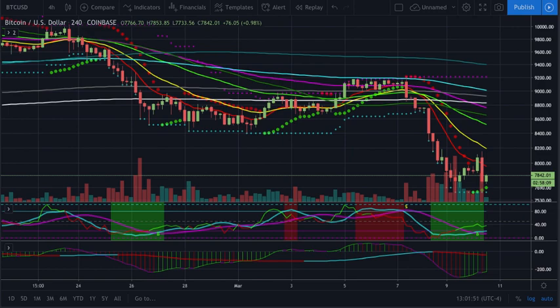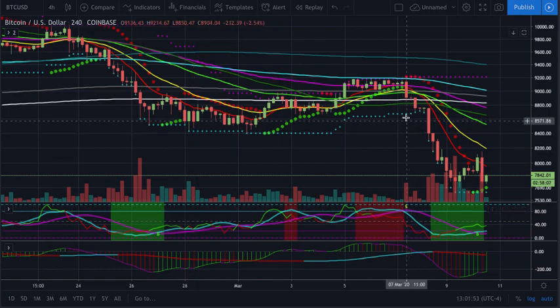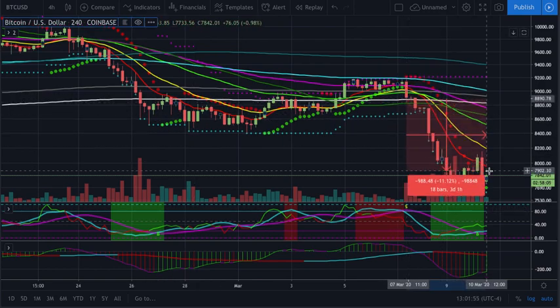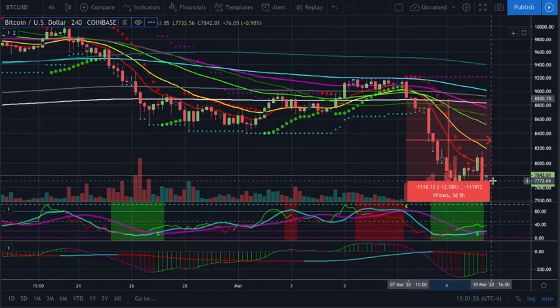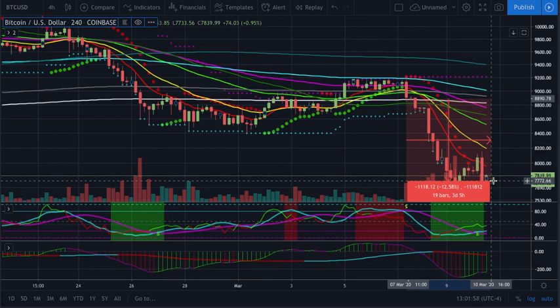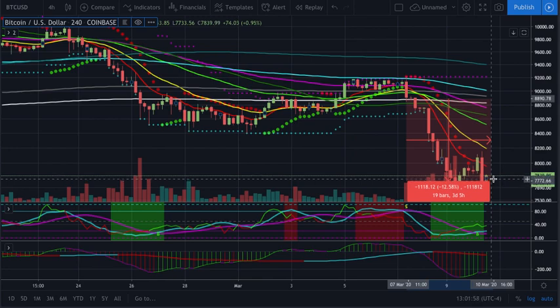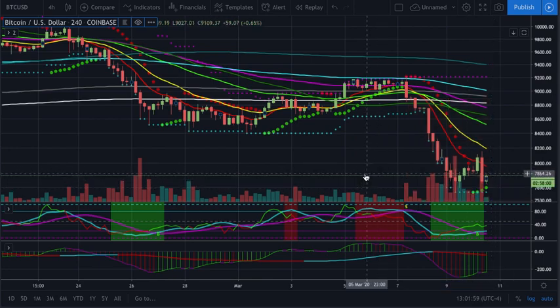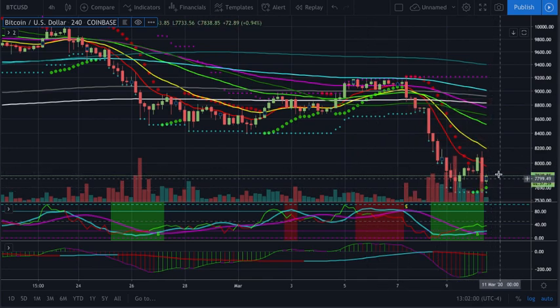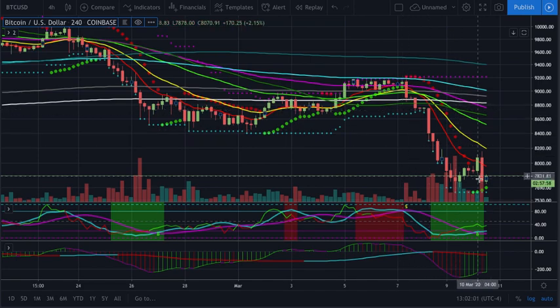But if you took the sell signal right here, even if you took it after that point in time, you could have very easily gotten like a 12 to maybe 13–14 percent move on Bitcoin.